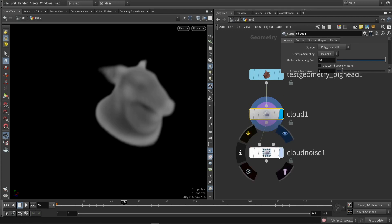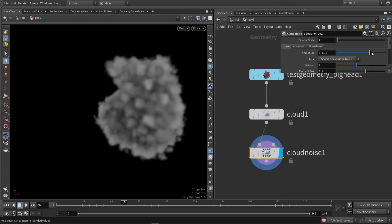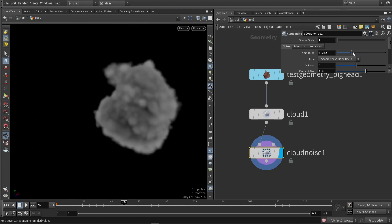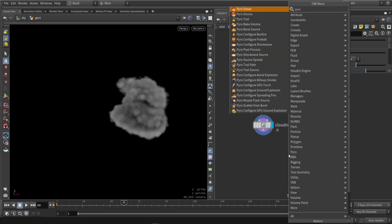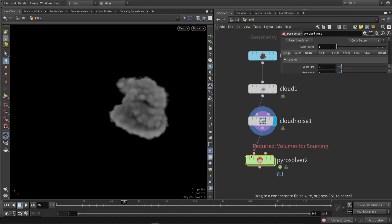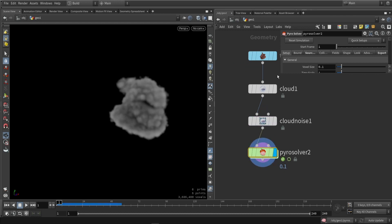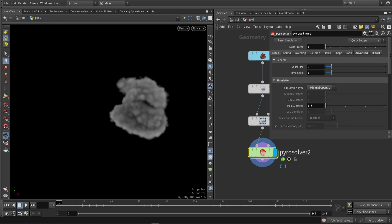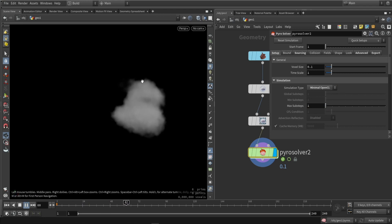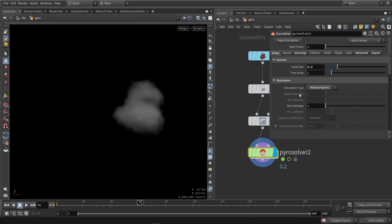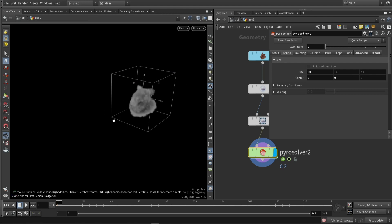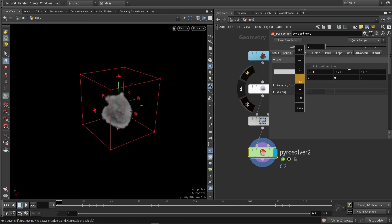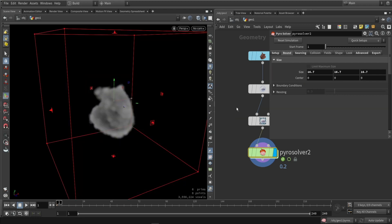If I play around with the amplitude, I can disturb the shape a bit more and make it more interesting before the simulation. After that, I can plug in the Pyro solver. One of the first things I'm going to do is set this to the minimal OpenCL, then press play to see what we're getting — so it spawns the volume and fades it out. We also want to increase the voxel size for now so it will work faster, and maybe stretch out the bounds a bit so we have more volume to work with when we apply more effects.